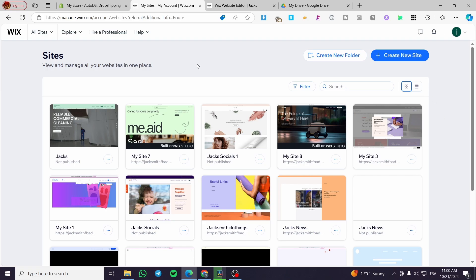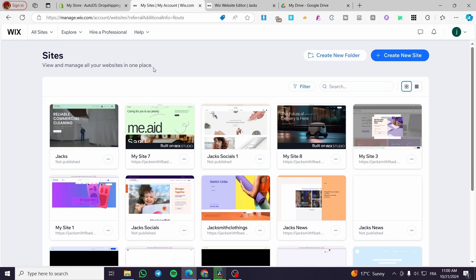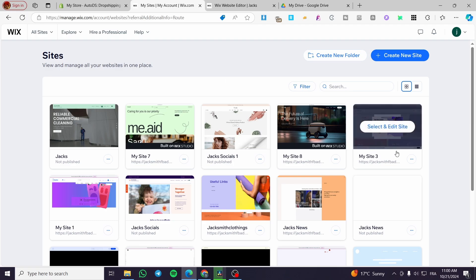The first thing you need to do is head over to Wix.com. Then you're going to sign in for an account. As you can see, we are on the site's dashboard.